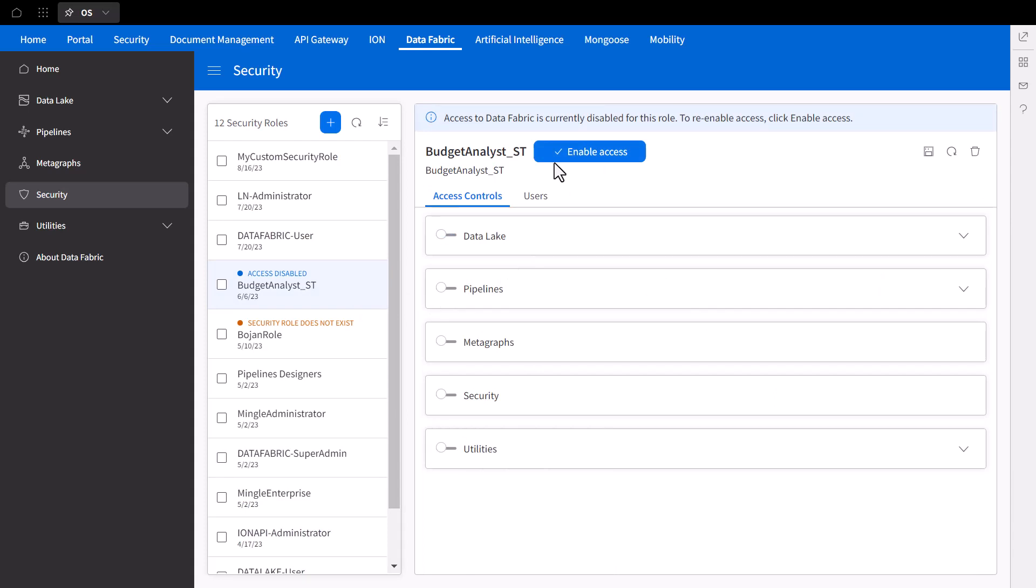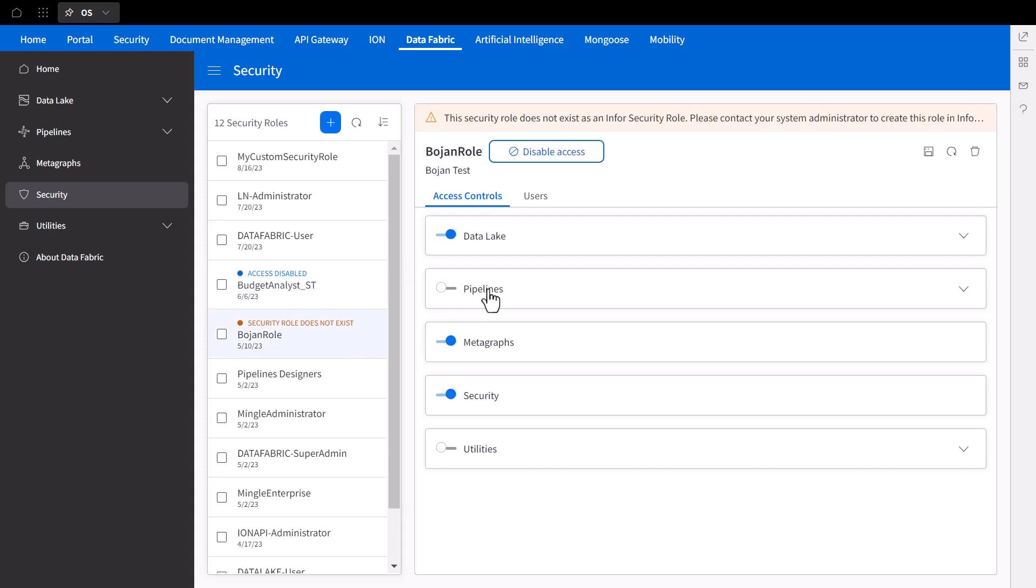We can also view custom roles that you can enable or disable temporarily without completely deleting the role or removing users. Lastly, we can see an example of a custom role that no longer exists due to being deleted within the OS security application but not removed from the panel view.